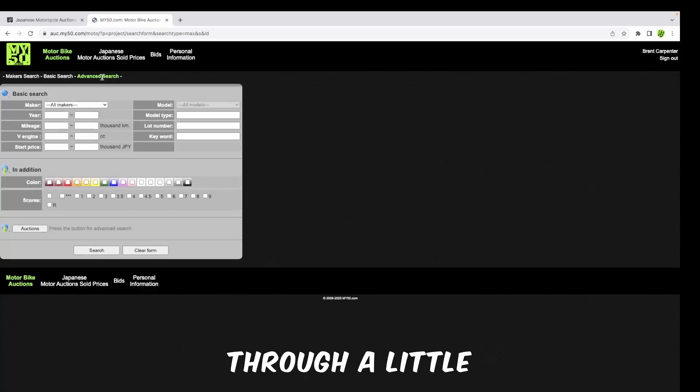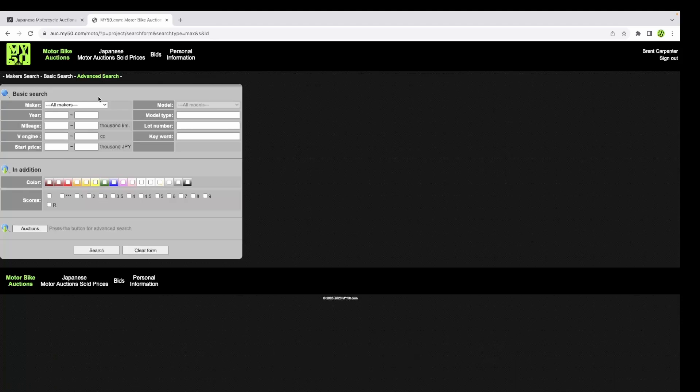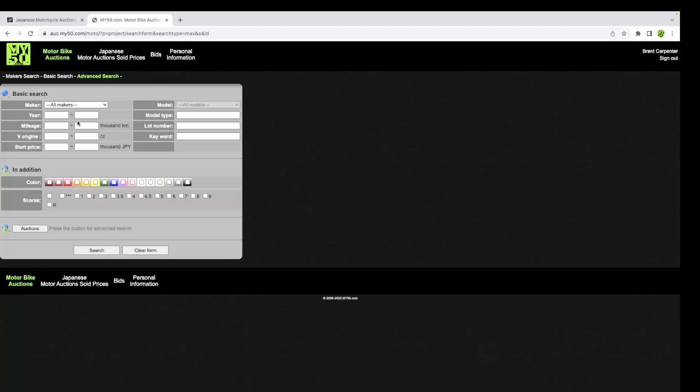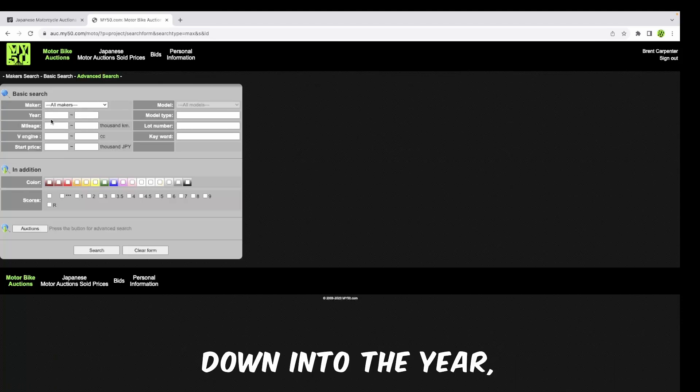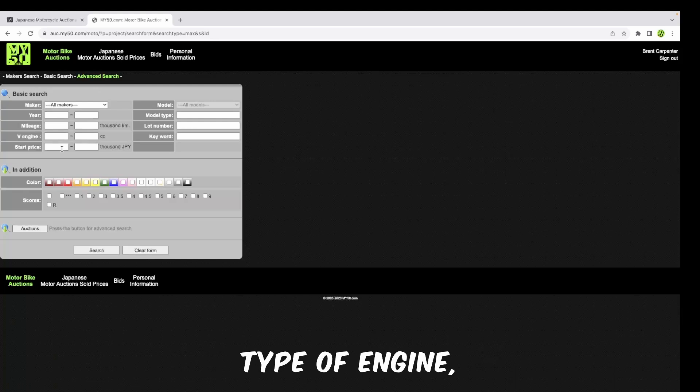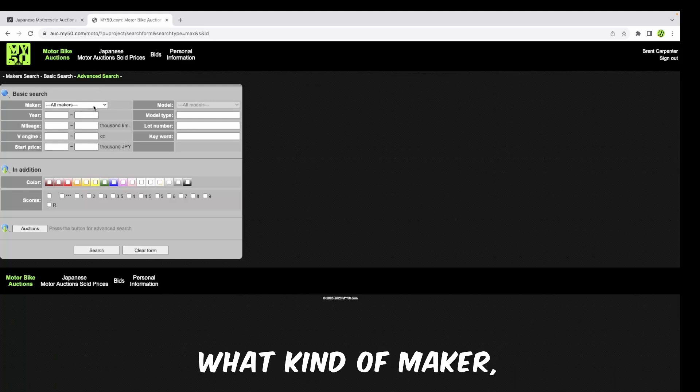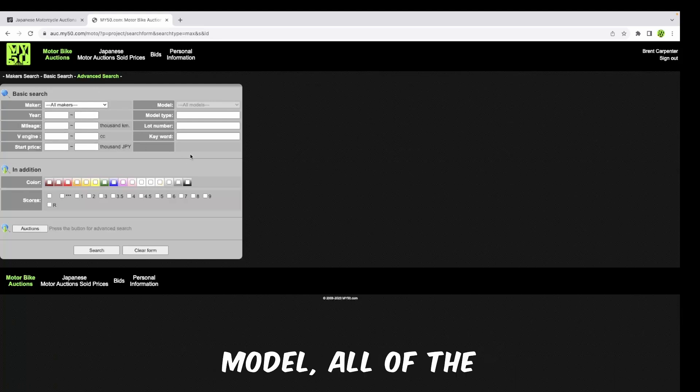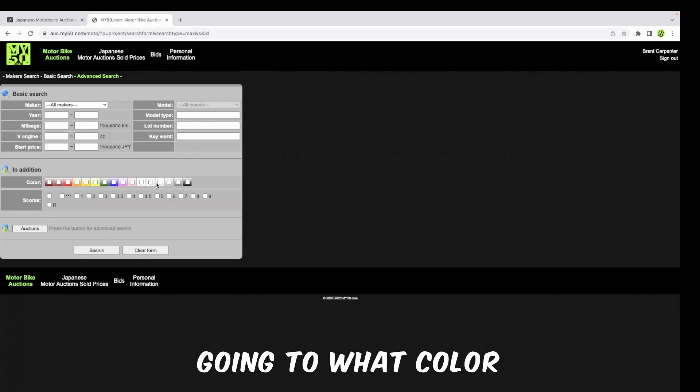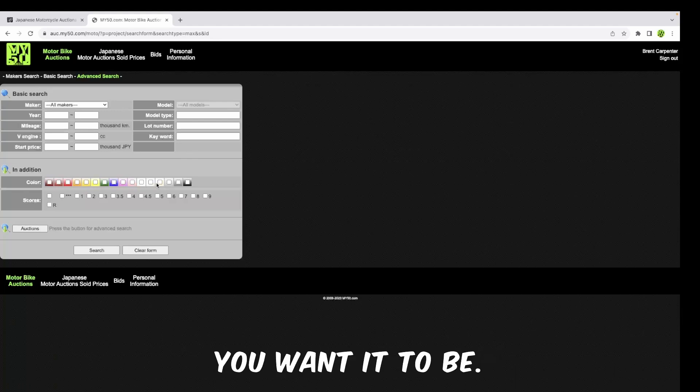Lastly, there's the advanced search, which is if you really want to drill down into the year, the mileage, the type of engine, start price, what kind of maker, model, even as far as what color you want it to be.